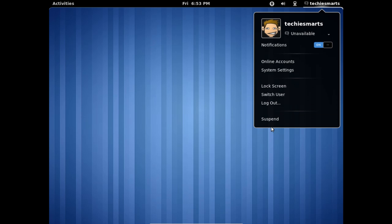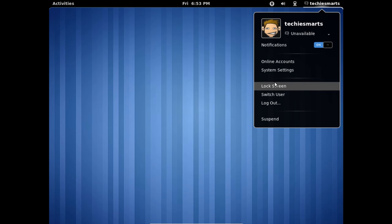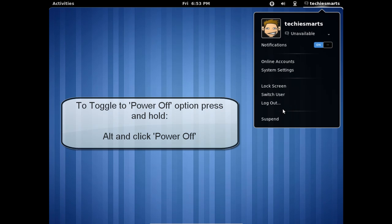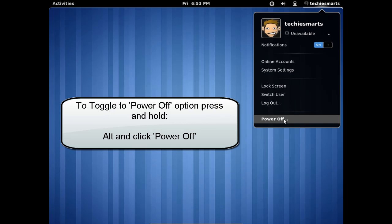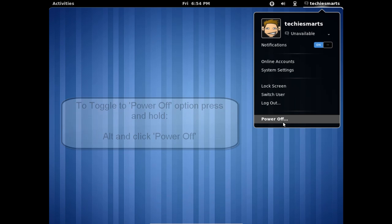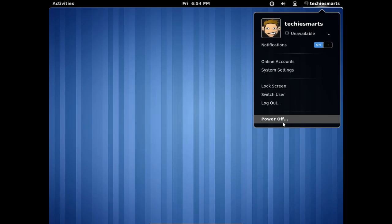Now one thing you'll notice that is missing here is Power Off. First couple times I logged in to GNOME Shell 3, I had an issue getting out of it and shutting down the computer. I ended up logging out and shutting down that way from the login screen. After doing a quick search online, I found that if you hold the Alt key, the Suspend option turns into Power Off. You can hold down the Alt key while left clicking Power Off. It will shut down your computer.